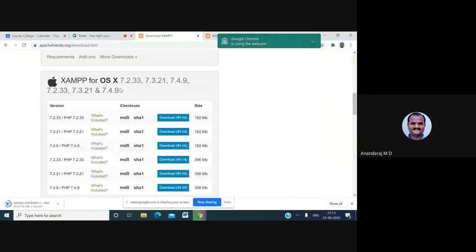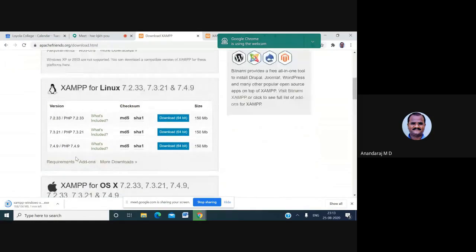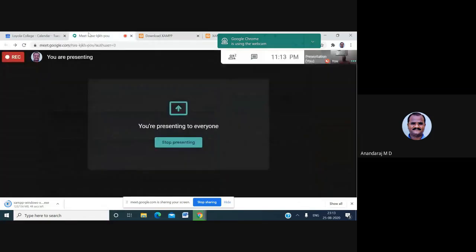Once downloaded, XAMPP will create a control panel where you can start different services like PHP and MySQL. Once successfully downloaded, we have to install it on the system. I am waiting for the download to complete.